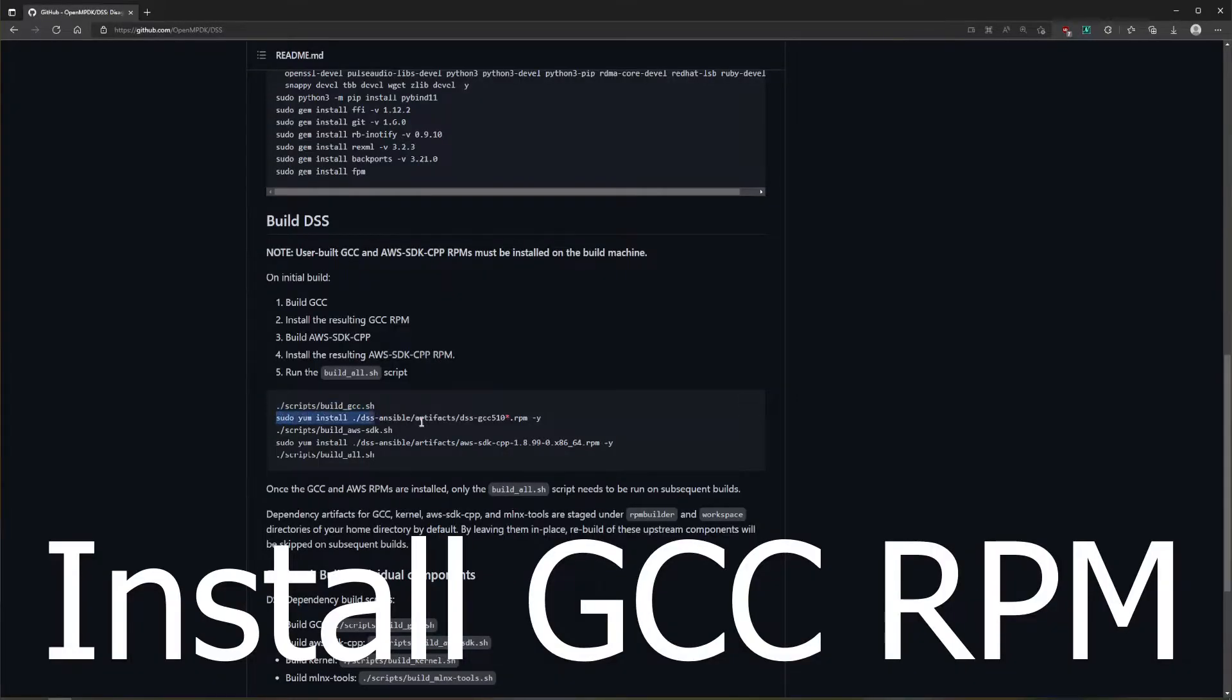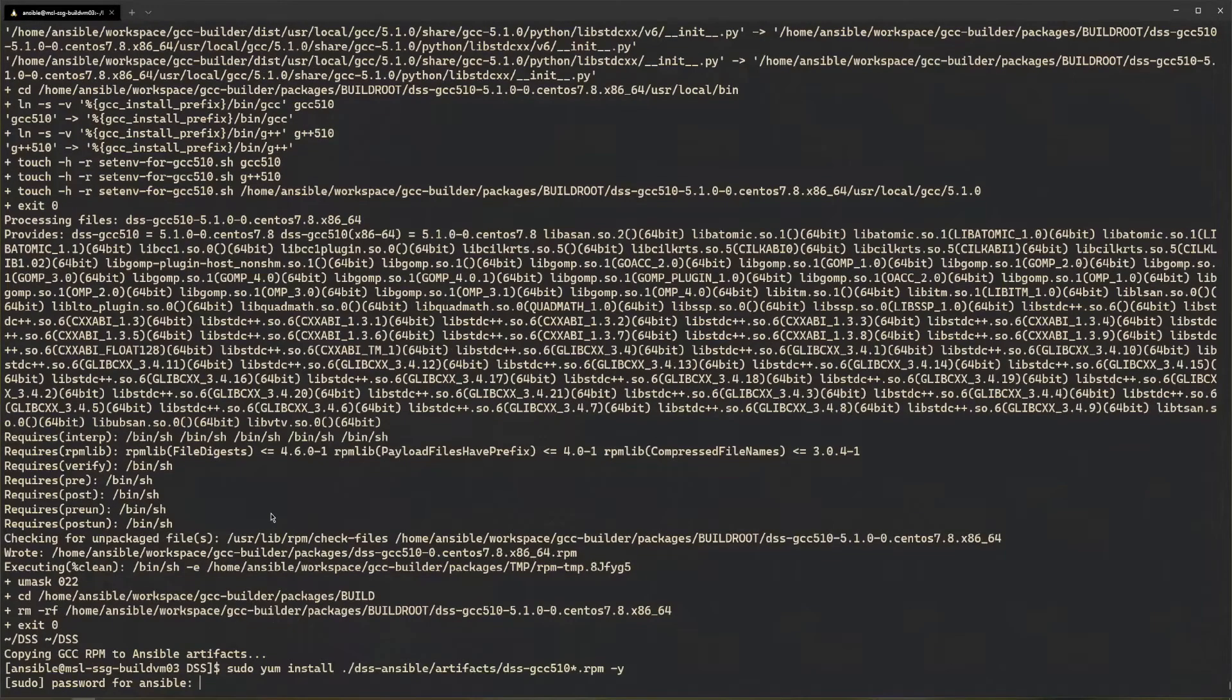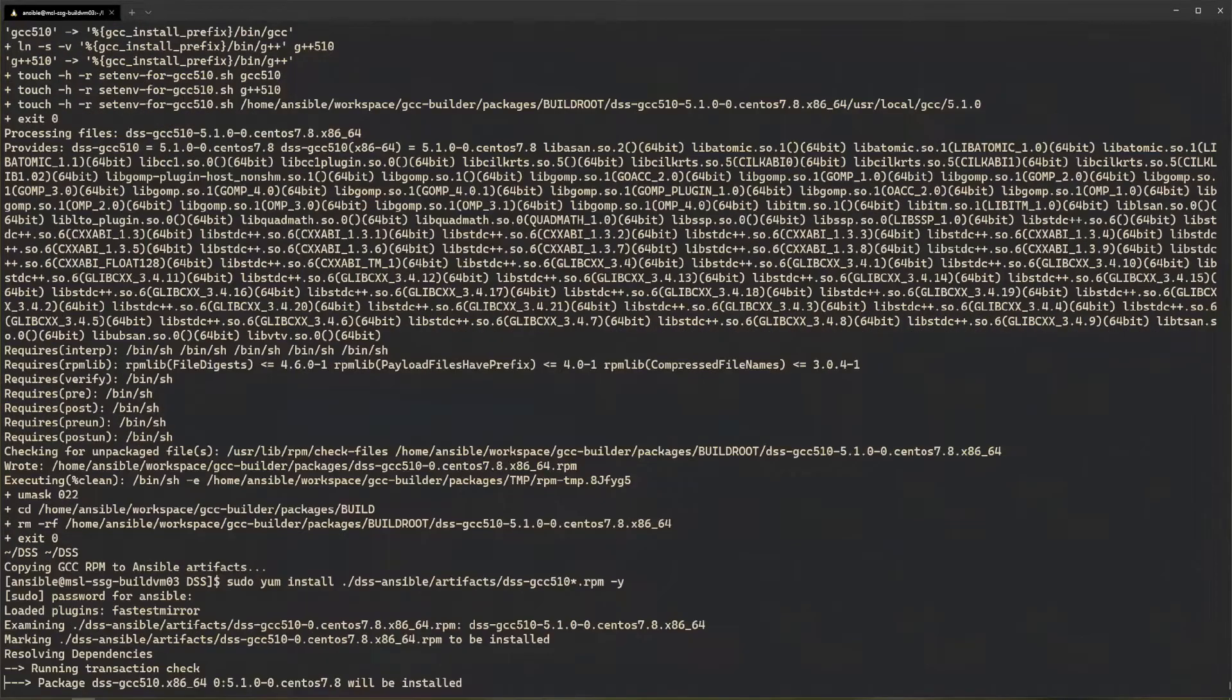Next, install the gcc rpm we just built. It is staged under the dssansible/artifacts directory.